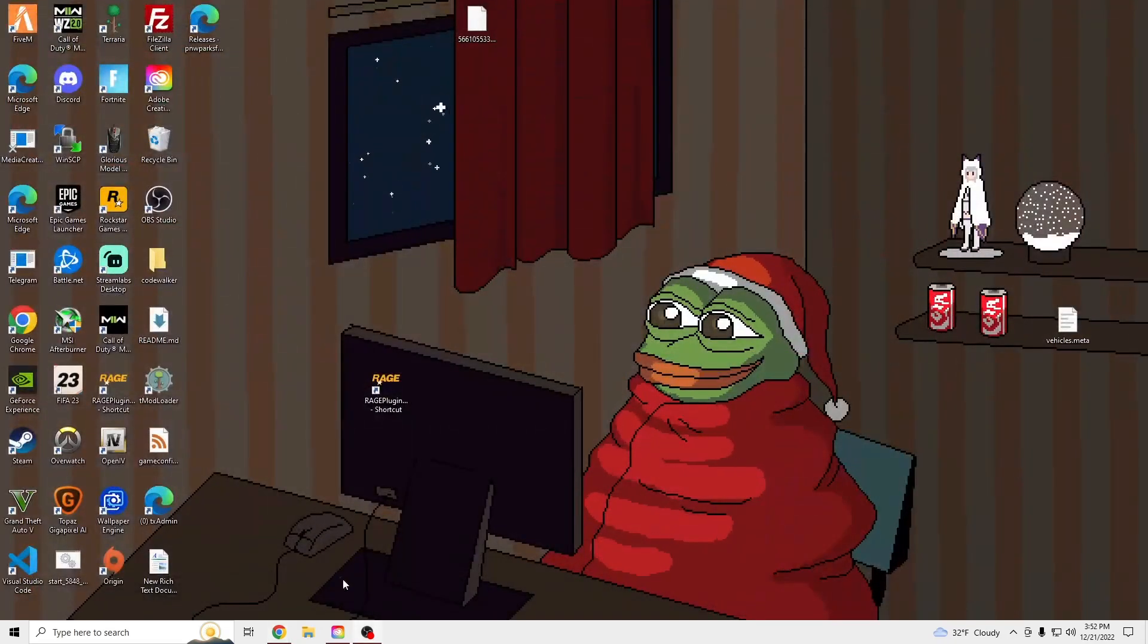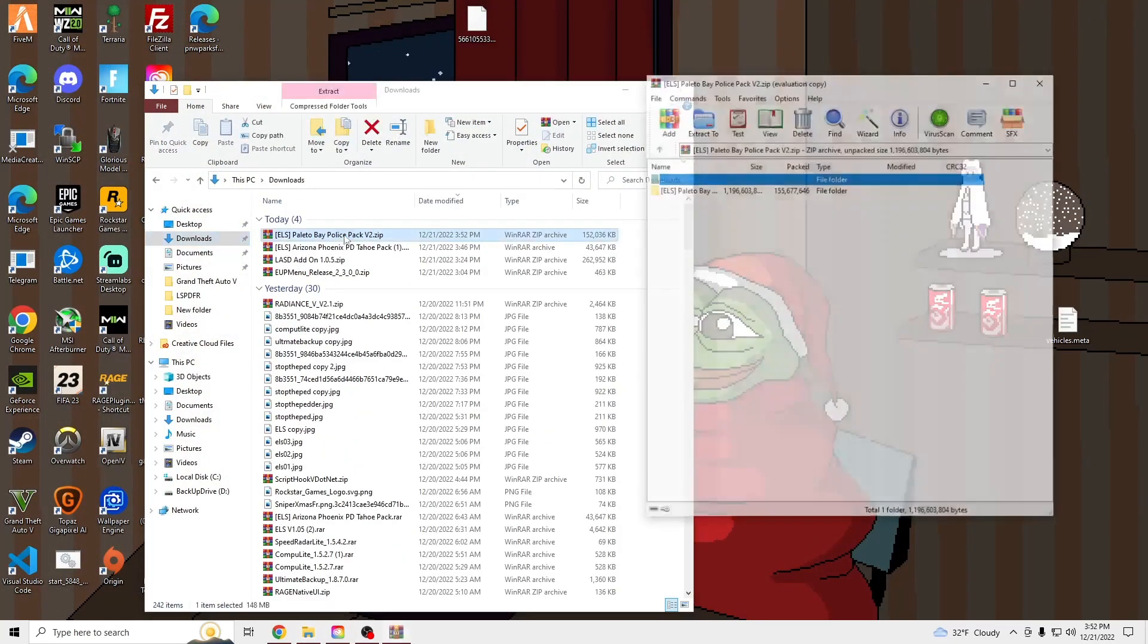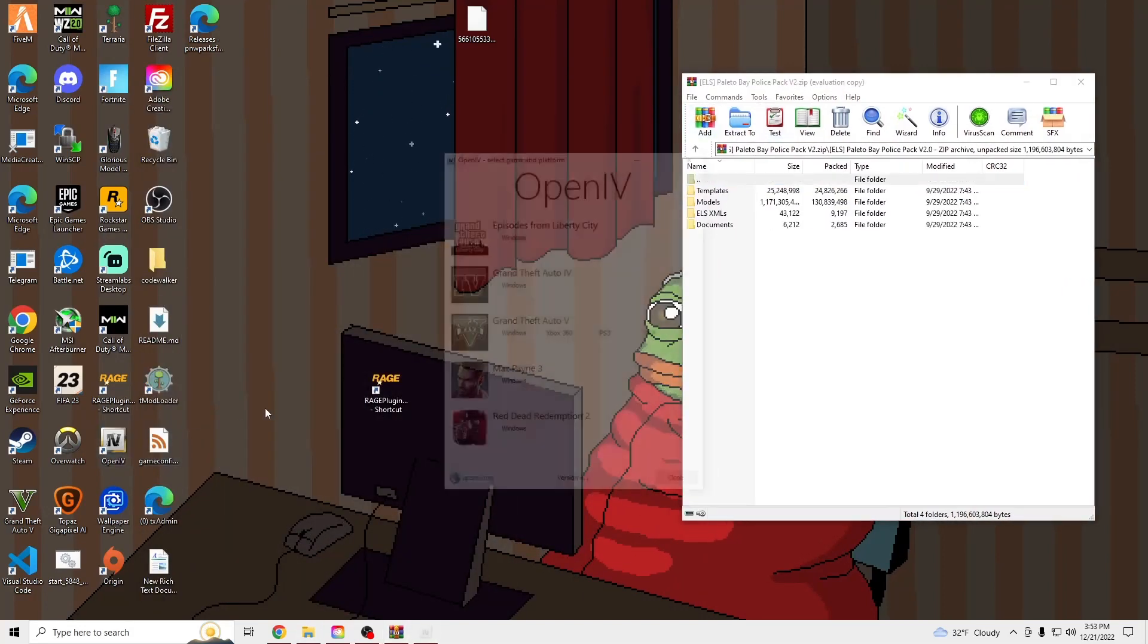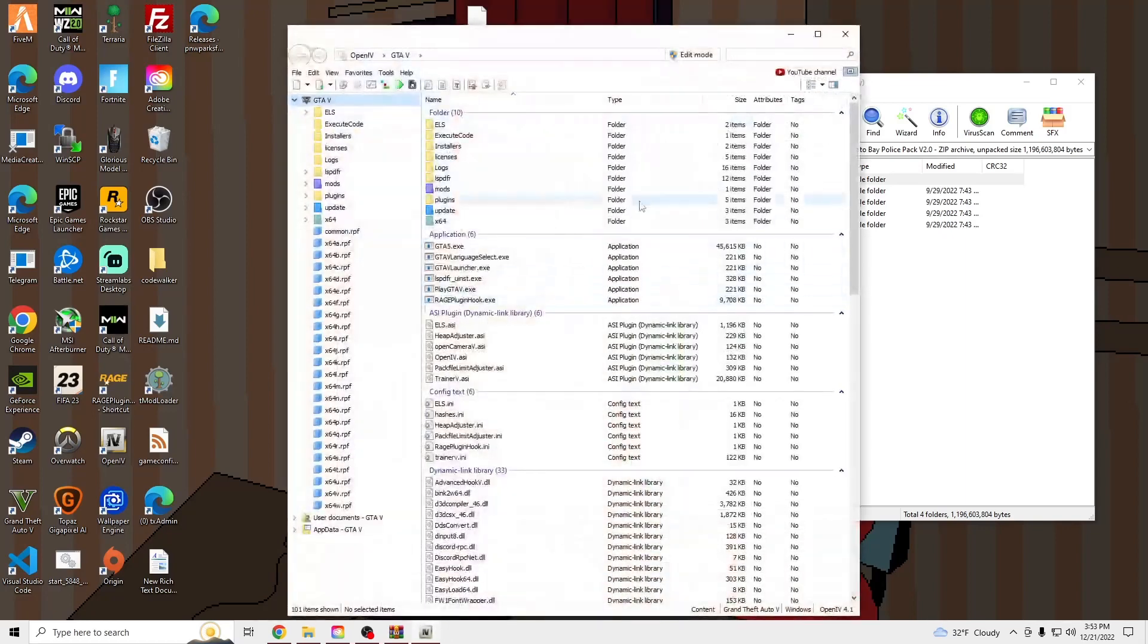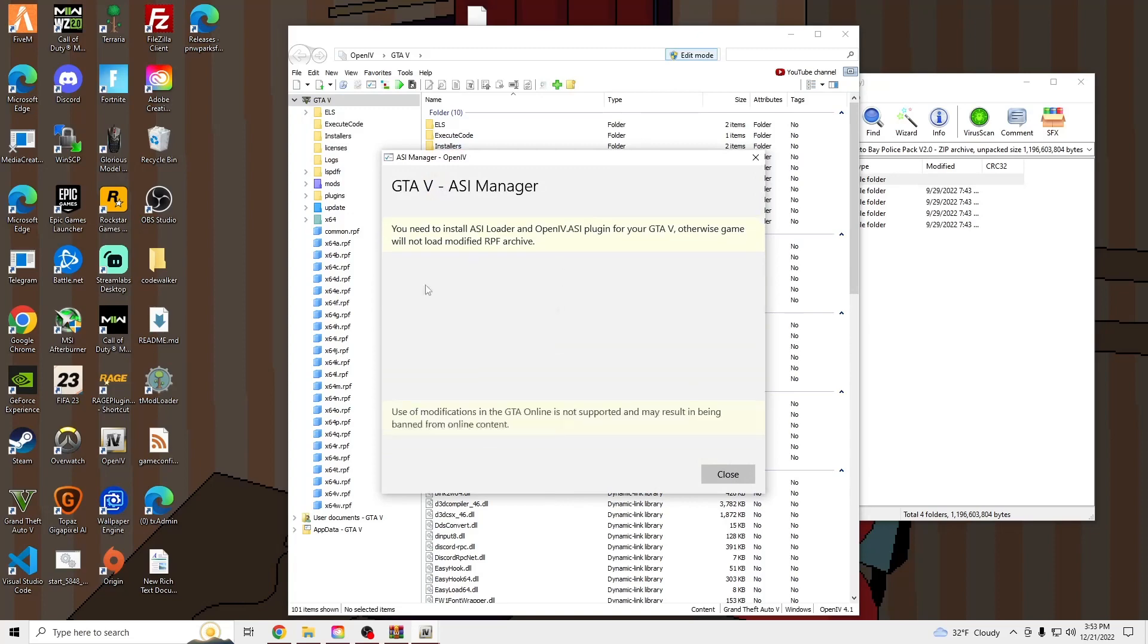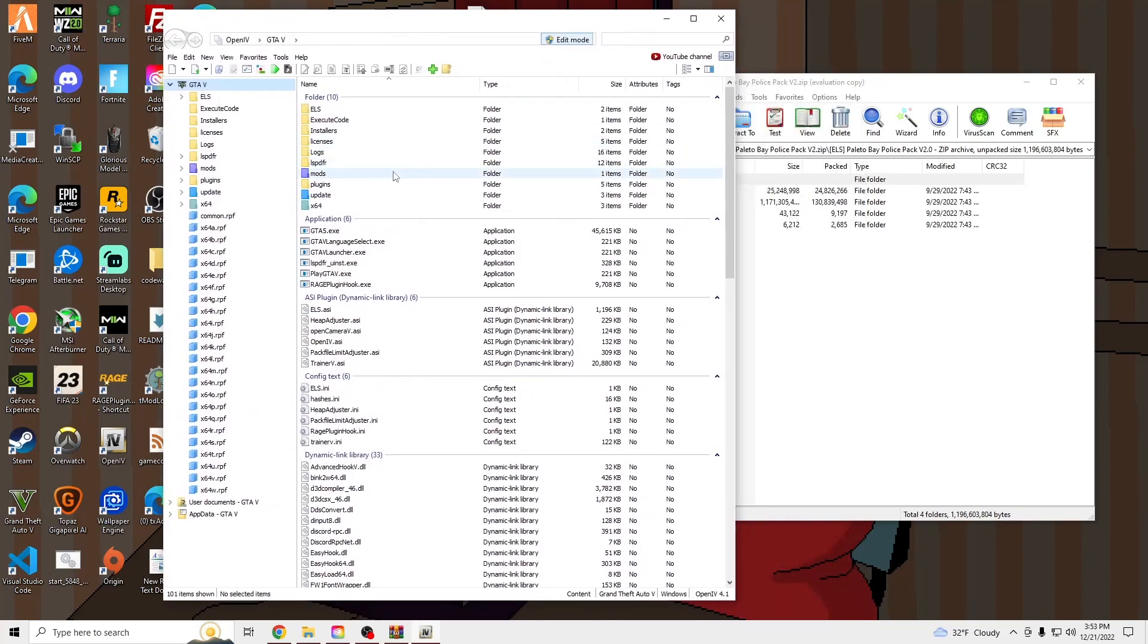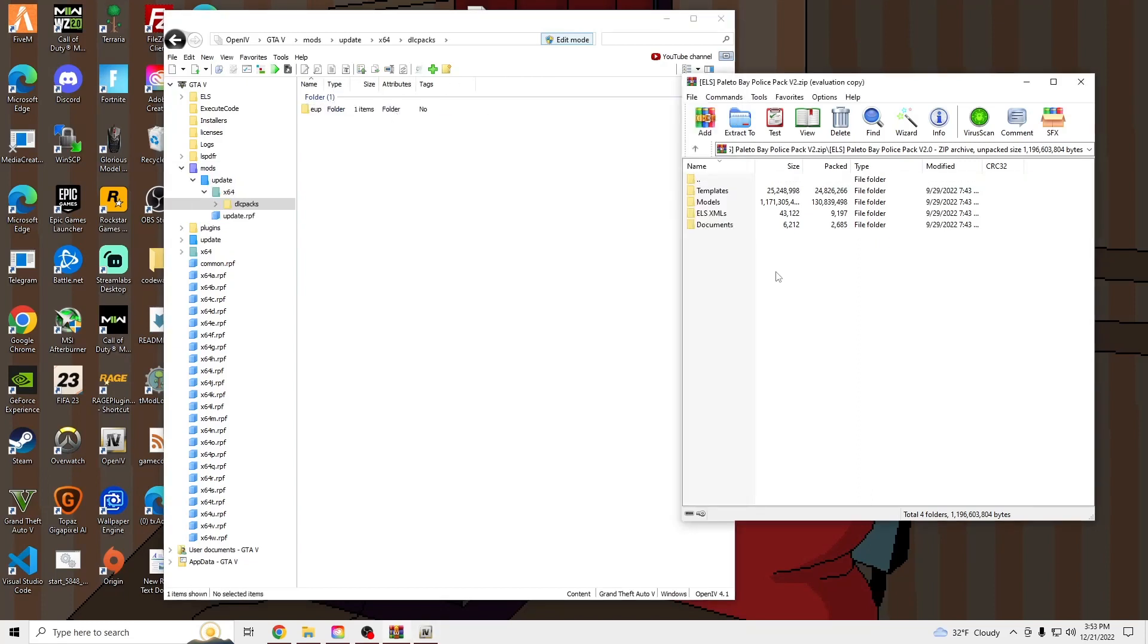Once that's done, we're going to open that file up and we're going to open OpenIV. Turn Edit Mode on, make sure all these are green. Go into your Mods, Update, X64, DLC Packs.